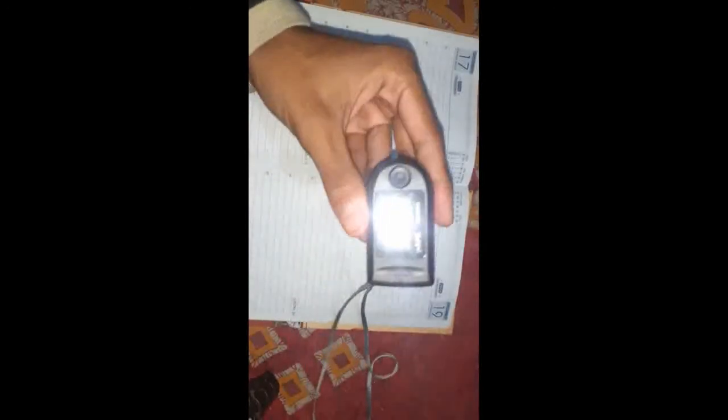How can we measure pulse oximetry? With the help of a device, pulse oximeter, we can measure the pulse oximetry. This is the device, this is known as the pulse oximeter as you see it.